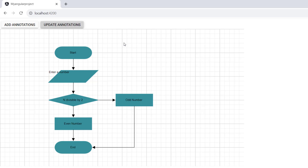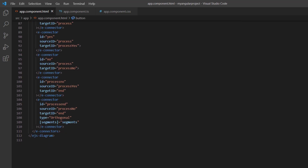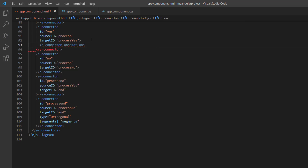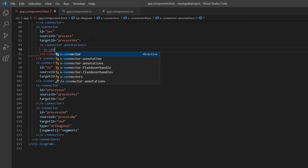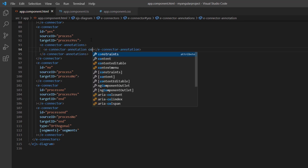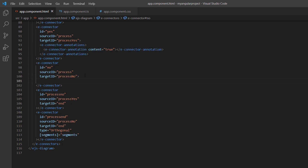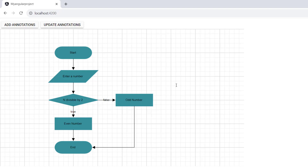This flowchart contains a condition that returns either true or false. To make the flowchart clearer, I will add annotations to the connectors as well. Similar to the node, you can add the annotation by double clicking the connector. Within the third connector, I add the econnector-annotations tag to define the annotation collection, and in it add the econnector-annotation tag and set the content to 'true'. In the same way, I add the annotation content 'false' to the fourth connector. Now, the annotations have been added to the specified connectors.